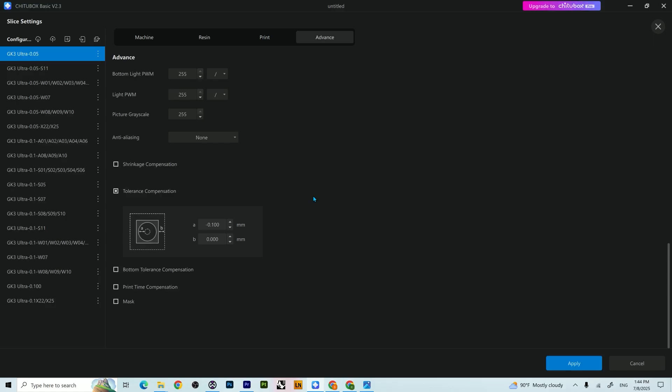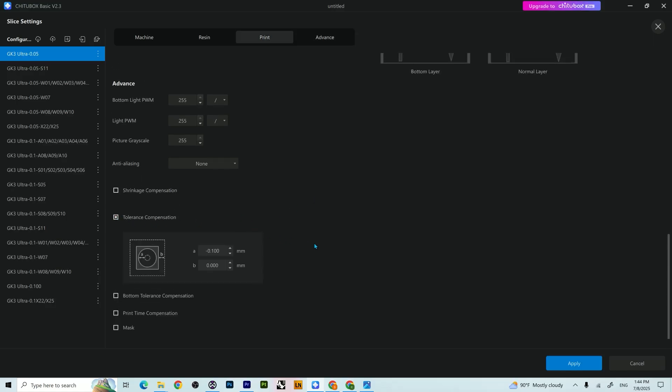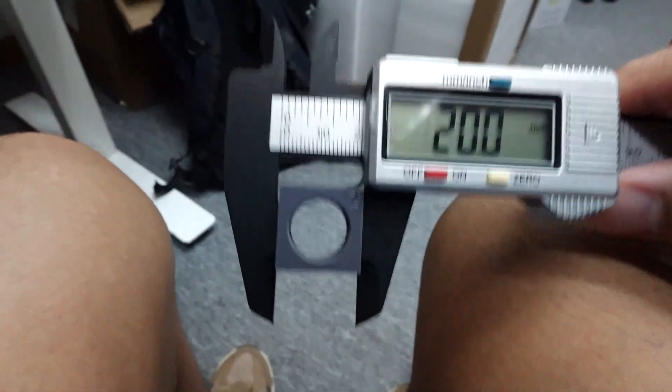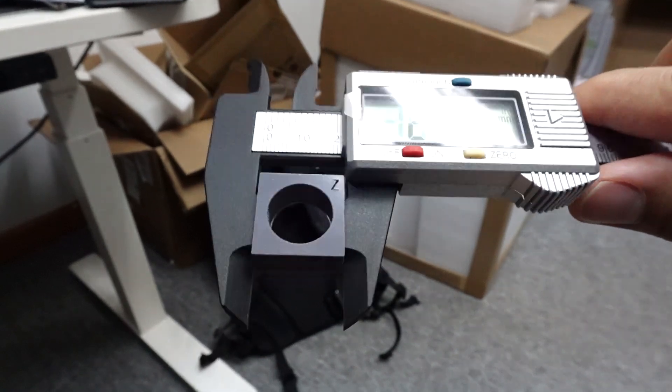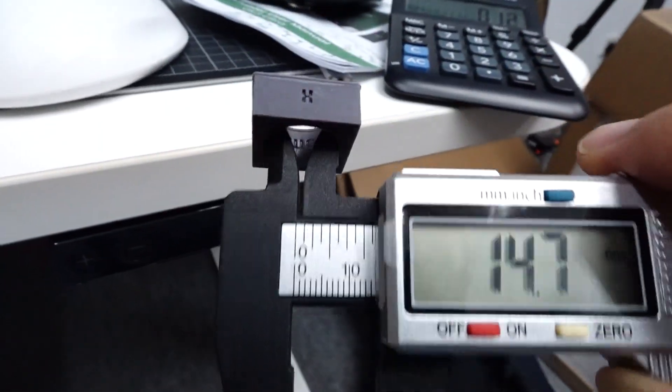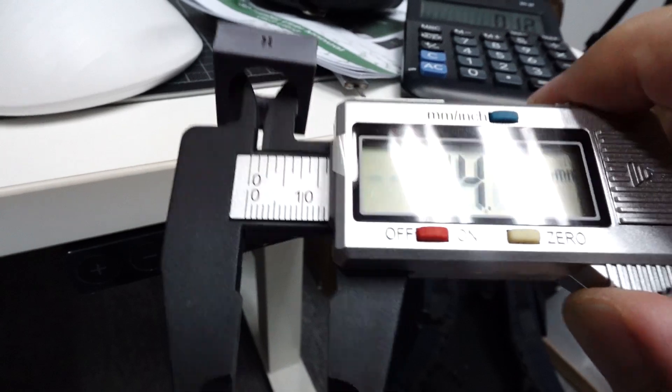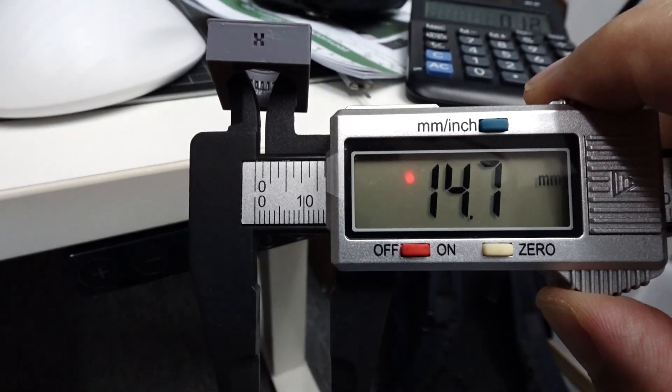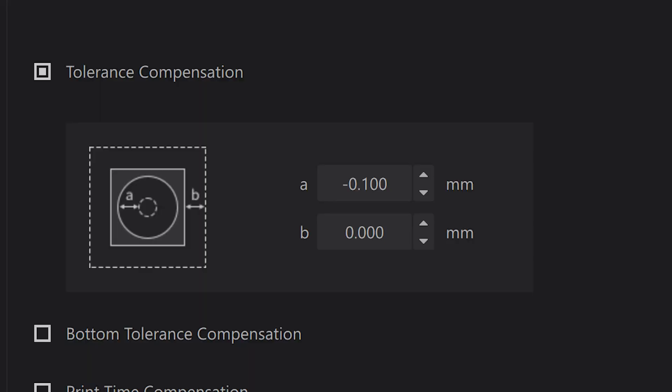So my first test was without the tolerance compensation setting on. And once I printed, I'm only worried about the inner side, the circle, the holes. And as you can see, it should be 15 millimeter and it's missing 0.2 millimeter. So I have to enlarge the holes.